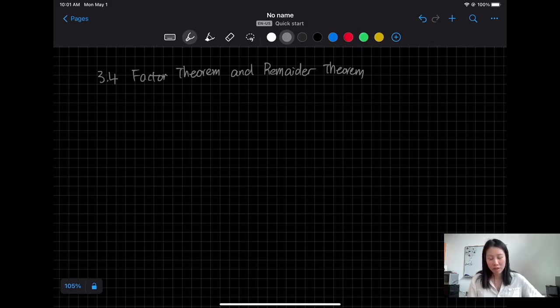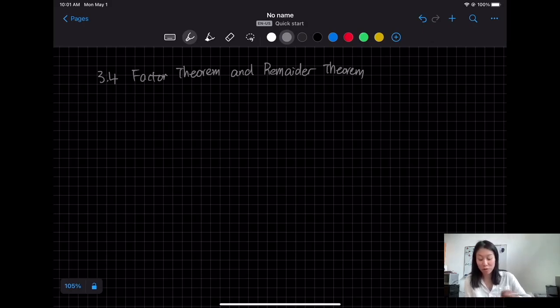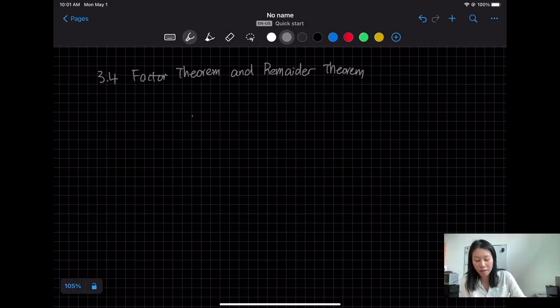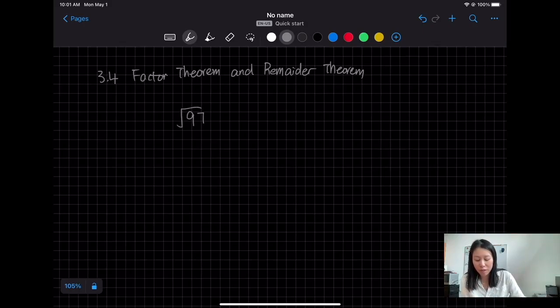So let's do some review about long division. Do you remember how to do long division? If I have 97 divided by 3, what would you do?